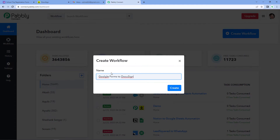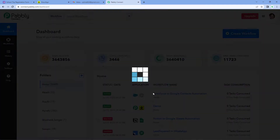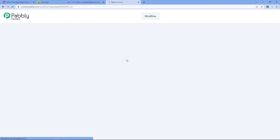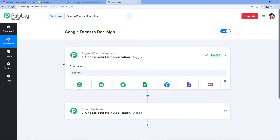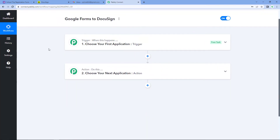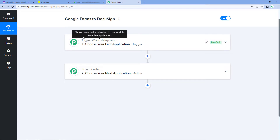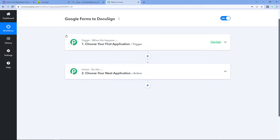Google Forms to DocuSign. Click on Create. Now we can see that our workflow is open. In this workflow, we have two different windows: the first one is the Trigger window and the second one is the Action window. Triggers and actions are the two concepts on which this whole automation works — where the trigger says 'when this happens' and the action says 'do this.'